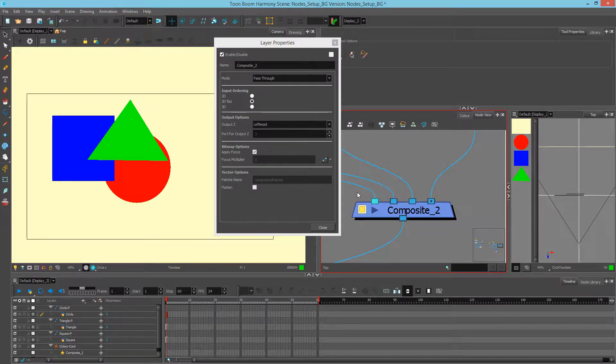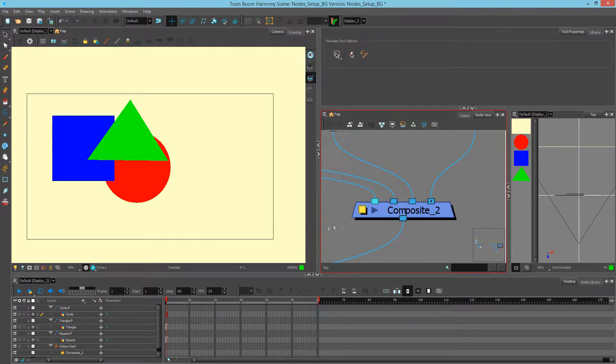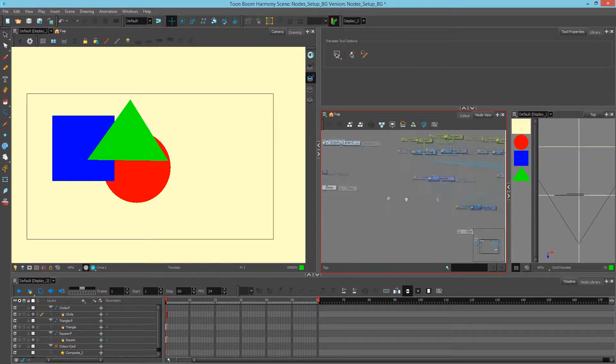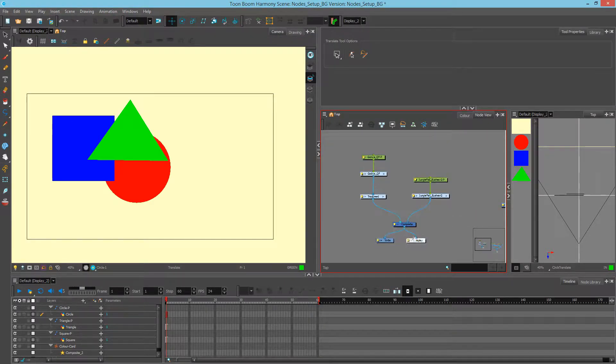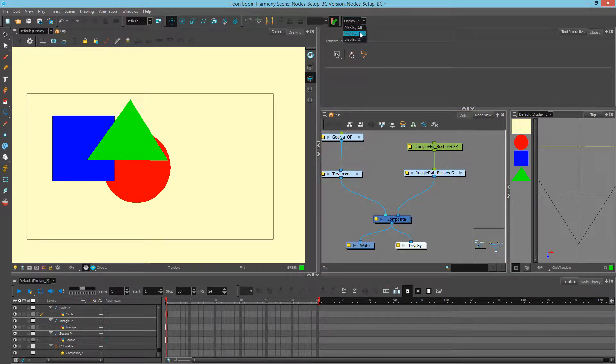Now that we understand how our composites work, we can see how it can pertain to the situation we have with a character and a background. So we're going to close this up and let's switch back to this display, which is the main display, by going to our toolbar and clicking display in the drop-down list.